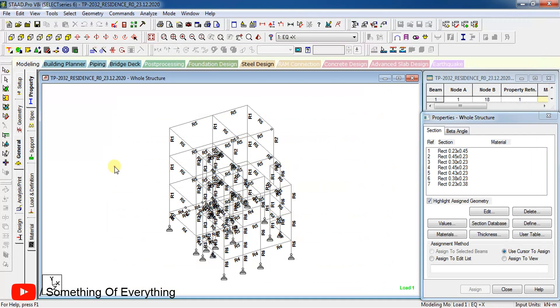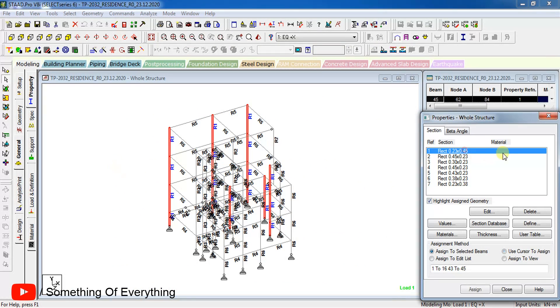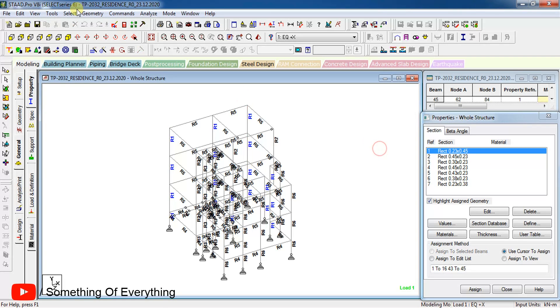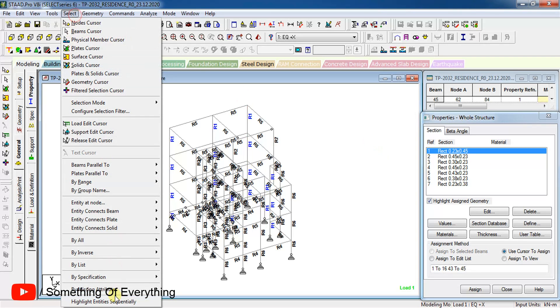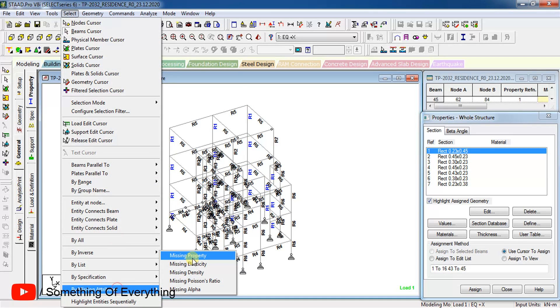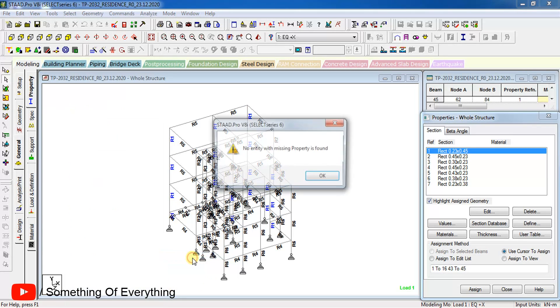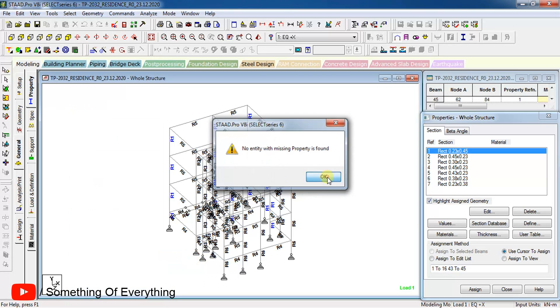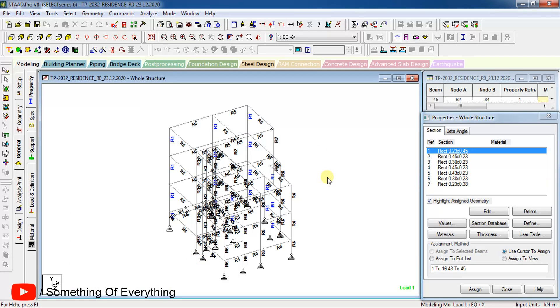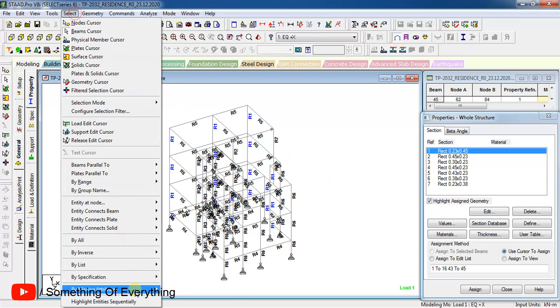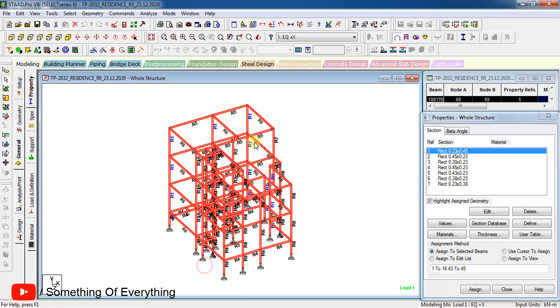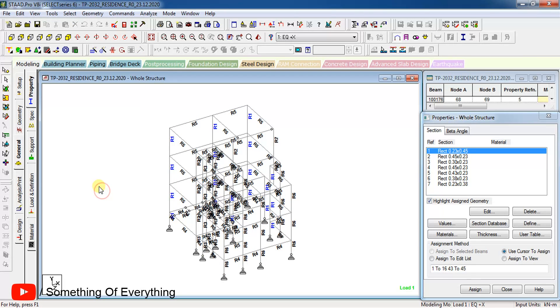As you can see, the material has not been assigned. That's why the error of elasticity is coming. If you select by missing attributes and missing property, no member is missing the property. But if you select by missing elasticity, every member is missing the elasticity because we have not assigned the material to the members.